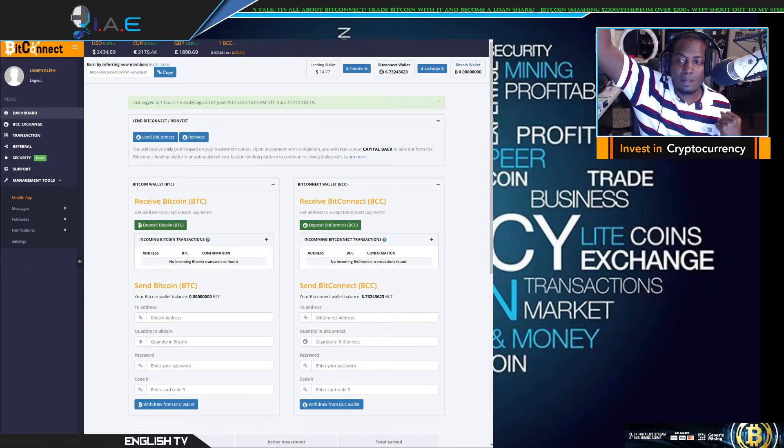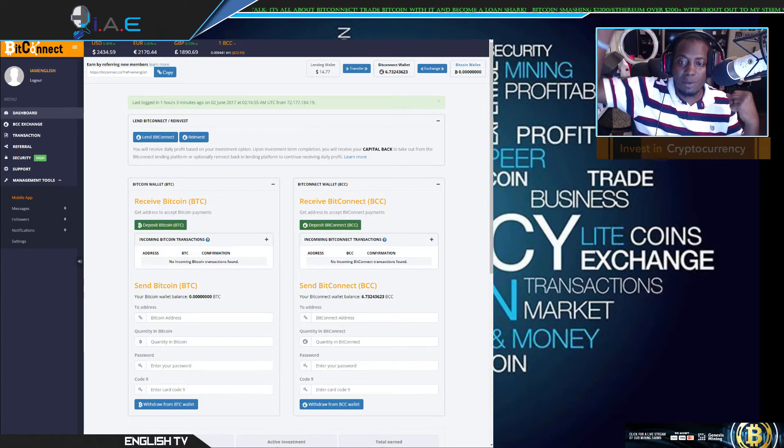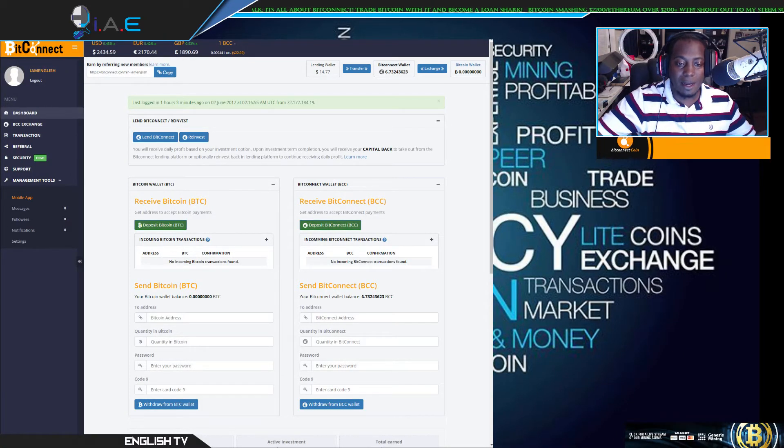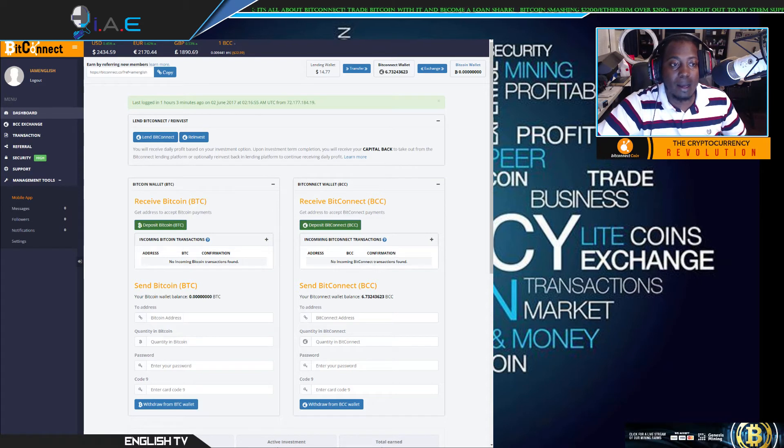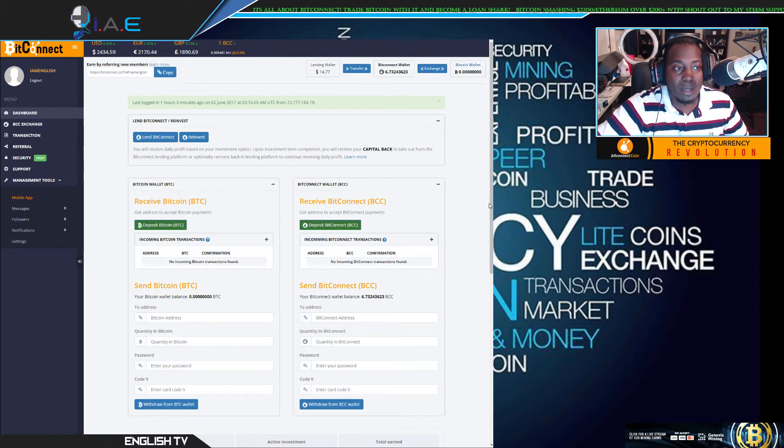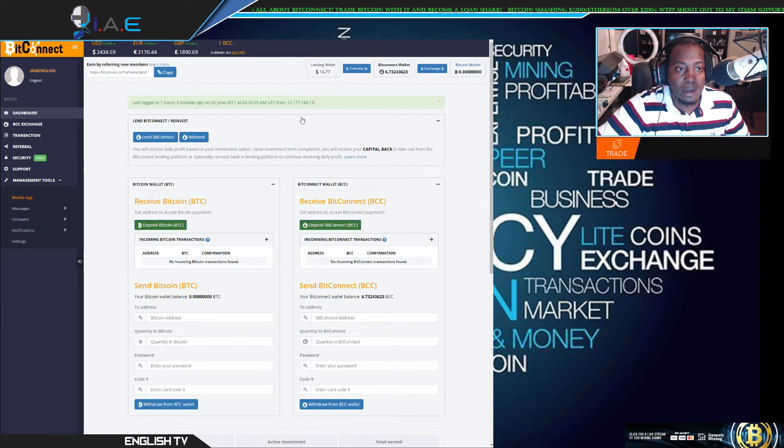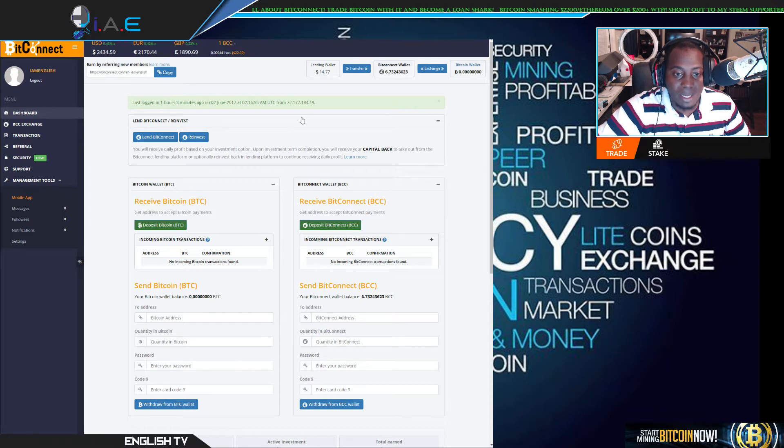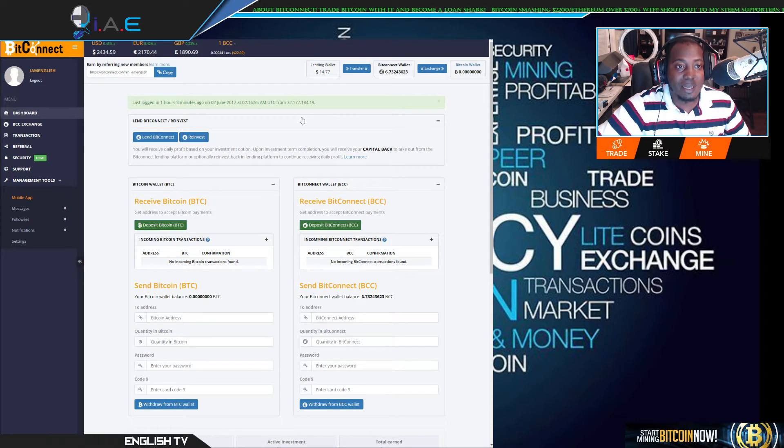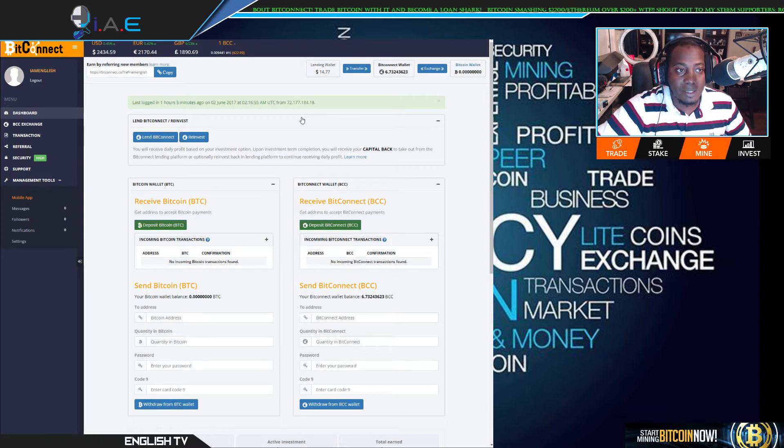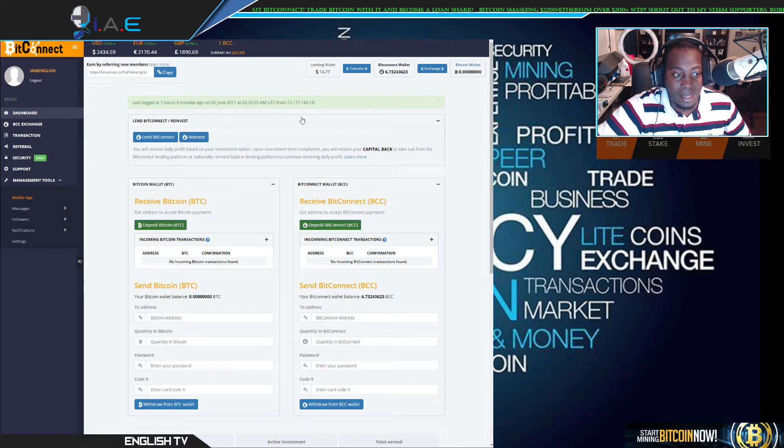What's up Crypto Nation, BitConnect, YouTube, everybody that I affiliate with. Just want to go back and show you day 11 with BitConnect and how the lending process works and how much we gained today.